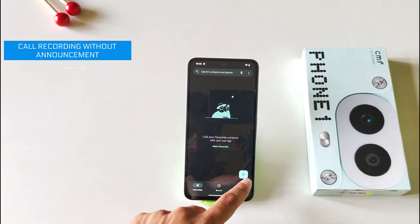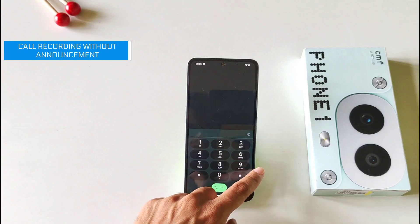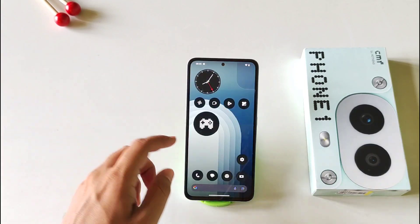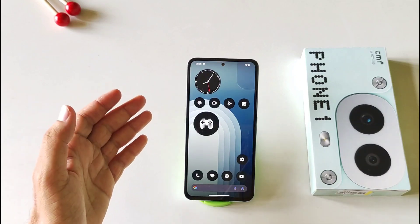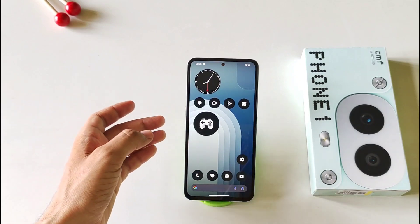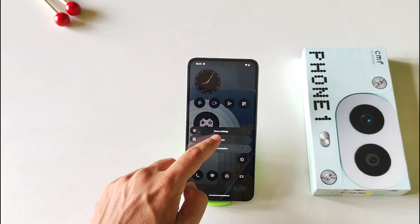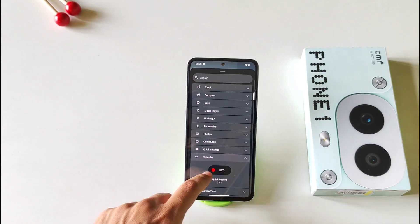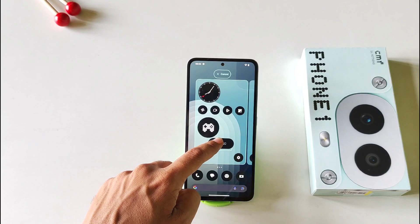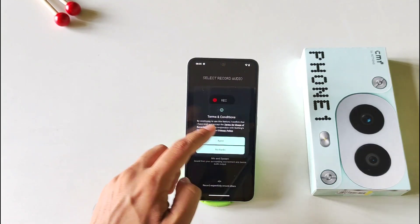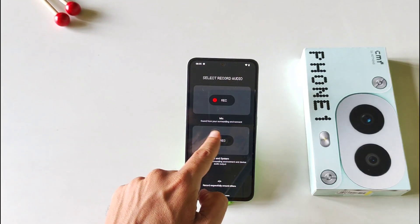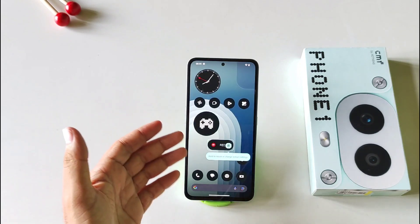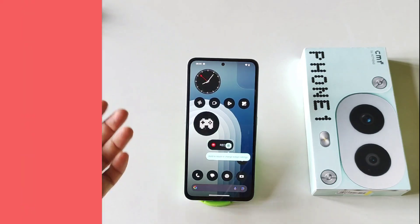This phone comes with Google Dialer, so if you record any call, it will give a beep. But there's a hack by which you can auto call record without any announcement or beep. Whenever you're on a call, tap and hold and then open the widgets. There you will see the option of recorder. Click on this, select the recorder and then record the audio. Select the mic and system option and enable it. Then it will record the call without any beep and without any announcement.